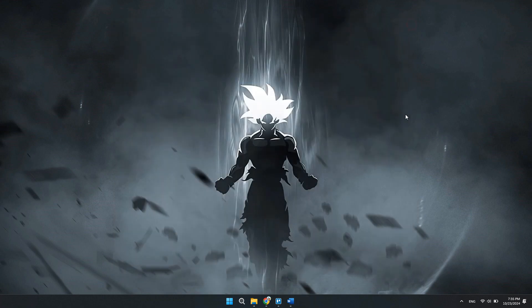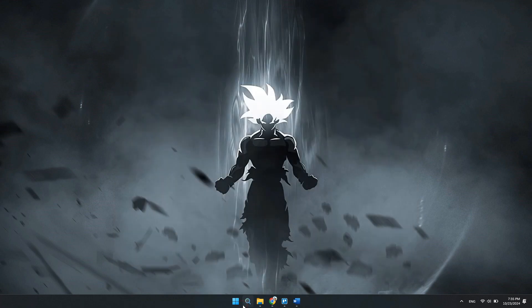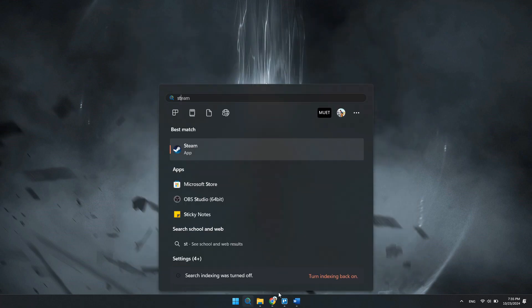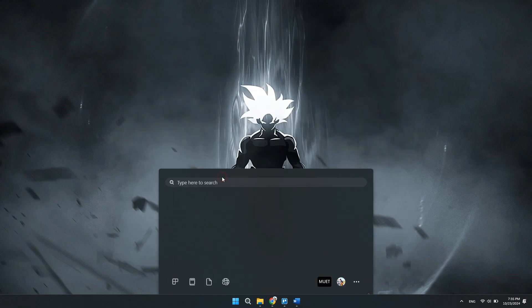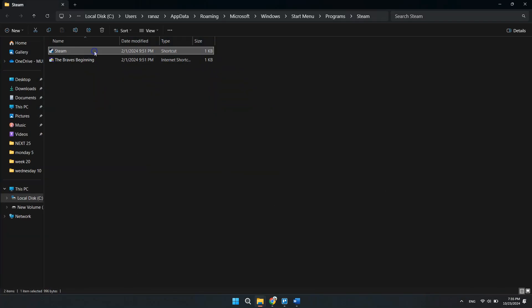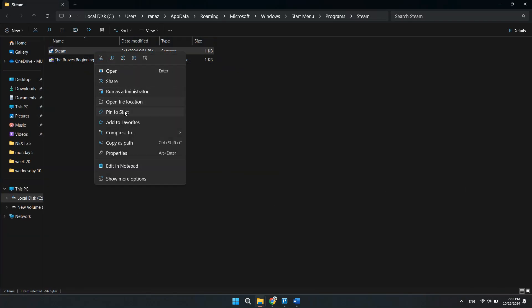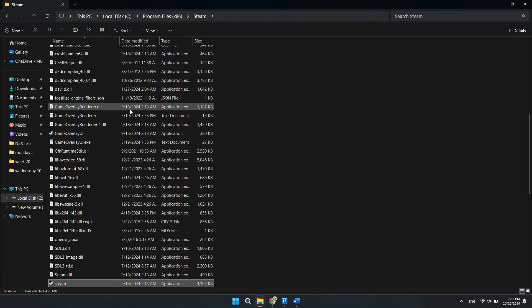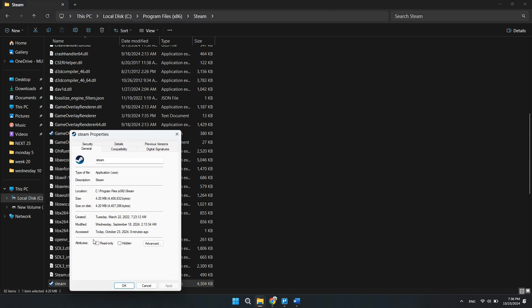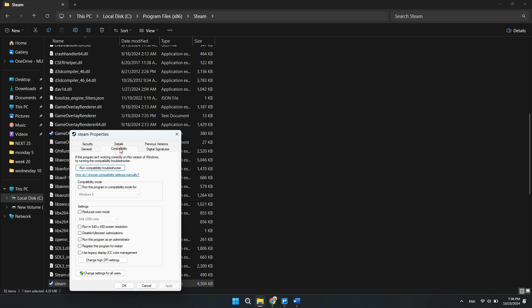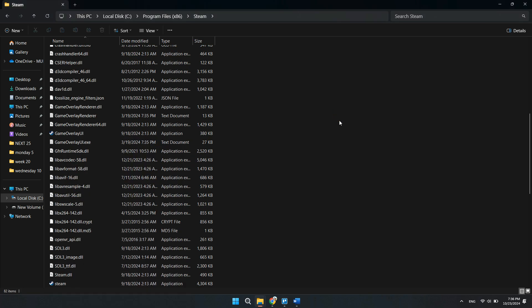At the end, you can run your Steam as an administrator. Simply search for your Steam, right-click on it and go to file location. And again, go to the file location. Once you are in, right-click and run this program as an administrator. If that doesn't work, go to compatibility, select Windows 8, and make sure you run this program in compatibility mode. Hit apply and hit OK, and you are good to go. So that's basically how you can fix family sharing not working in Steam.